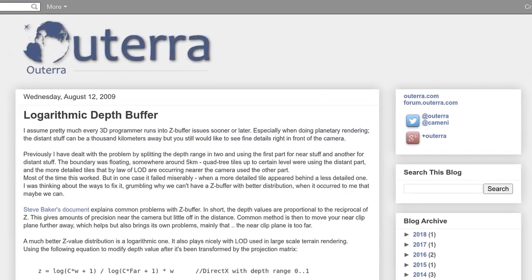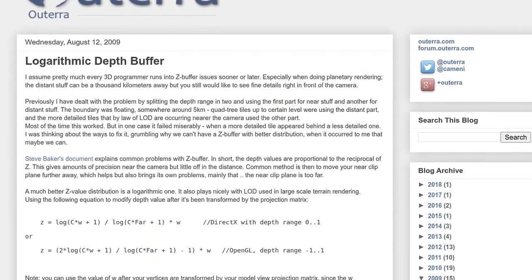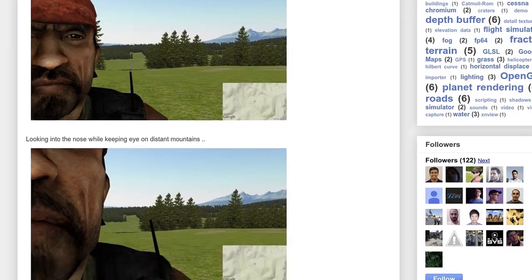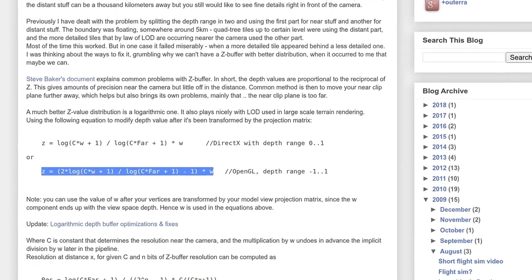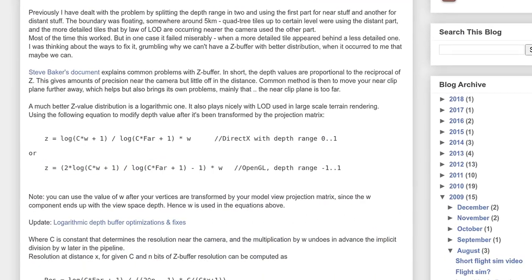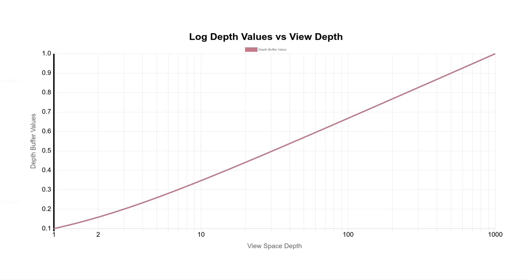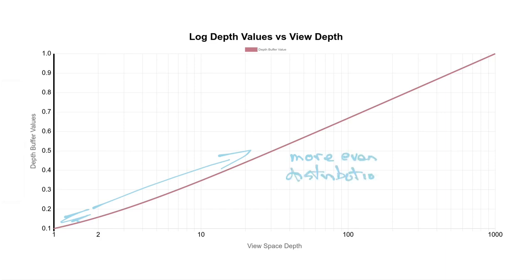Logarithmic depth buffers have been written about a couple of times, each having slightly different approaches. The general idea is to write out your own depth using log scaling. So plunking that into our graph, we get damn near a straight line. What ends up happening is that we've pushed some of that somewhat useless precision that was right by the near plane much further out. Let's code this up.